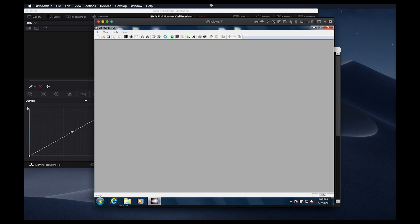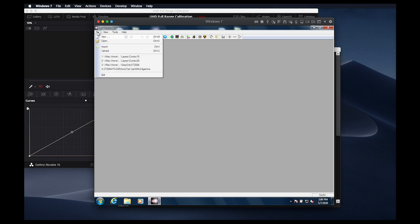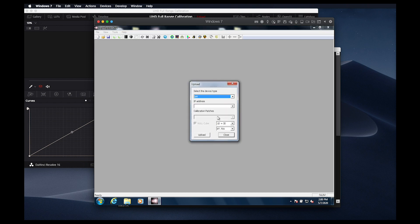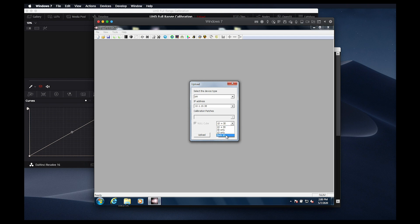Once we have allowed the monitor to warm up for some time, we'll open the file upload dialog again in light space, ensure XM is selected, and that our monitor's IP address is typed in correctly. We'll make sure we select the P3ST2084 memory position, as that is where we'll be saving our calibration.